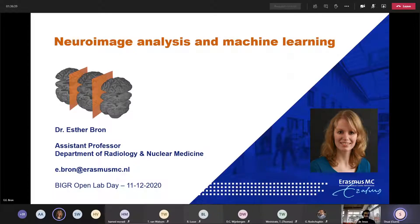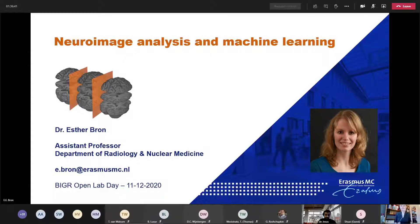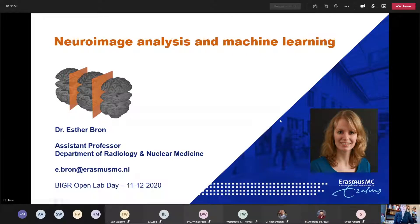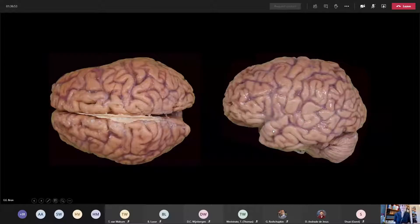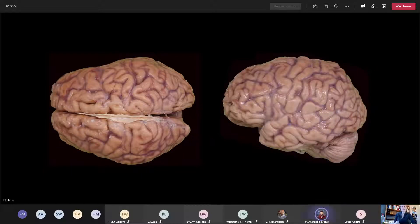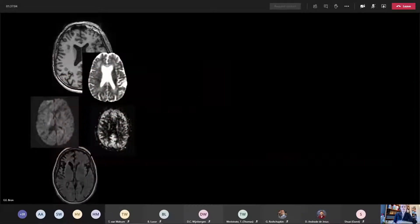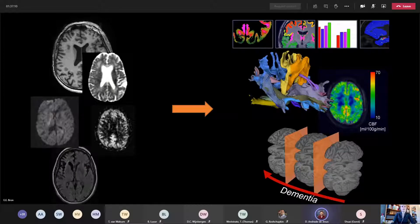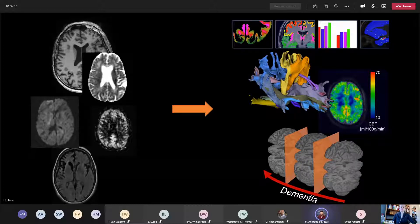Hello everyone, my name is Esther Brom, I'm assistant professor at the Bigr group and PI of the research line of neuro image analysis and machine learning. I am very enthusiastic about the brain. My group's research is mostly about MRI images of the brain and how we can extract biomarkers, models, and diagnostic and prognostic information from multimodal brain MRI imaging.